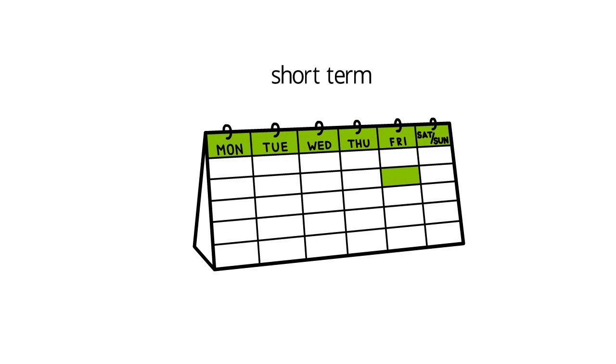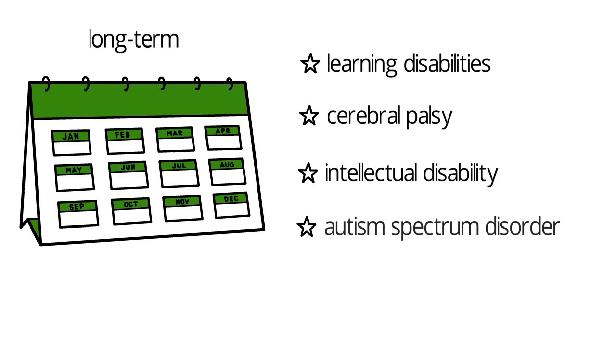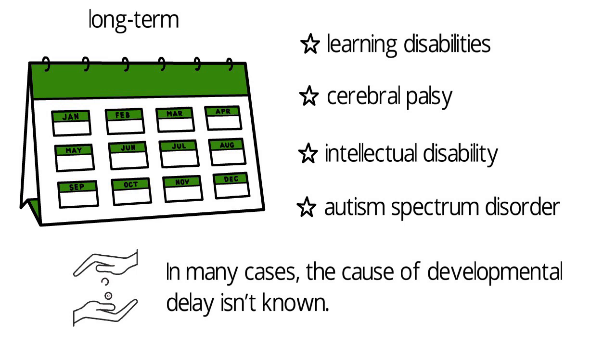Developmental delay might be short term, for example following a long period of being unwell or if a child is born prematurely, or it might be the first sign of a long-term problem such as learning disabilities, cerebral palsy, intellectual disability, and autism spectrum disorder. In many cases, the cause of developmental delay isn't known.